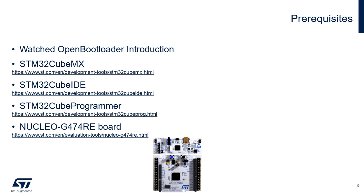To reproduce the same example shown during this video, you will need to have installed STM32CubeMX, STM32CubeIDE, and STM32CubeProgrammer.